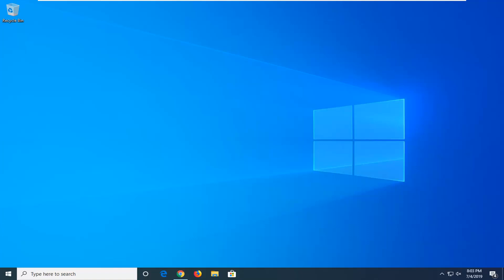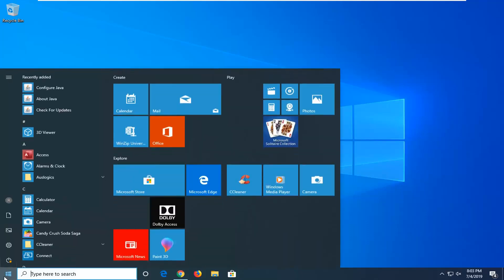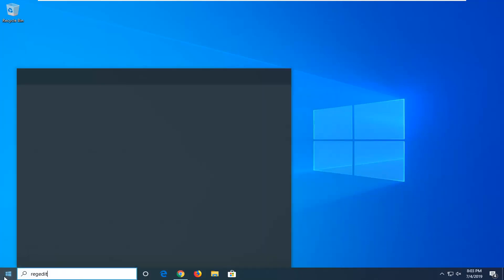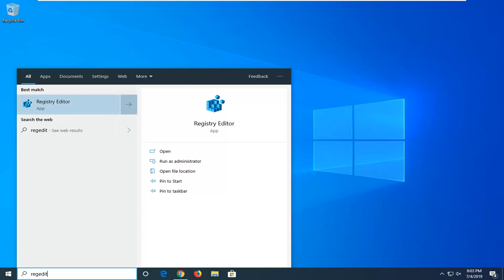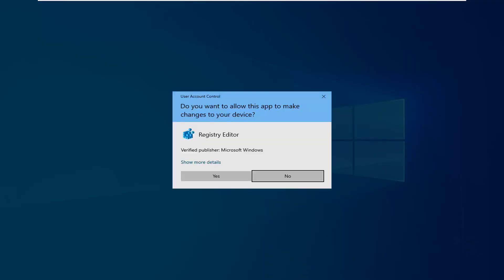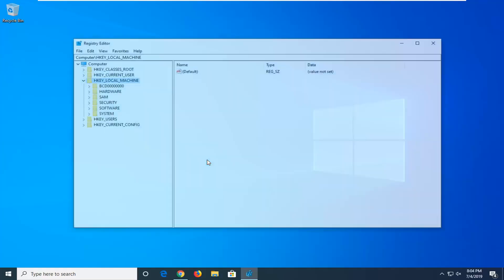We're going to start by opening the start menu. Left click on the start button one time. Type in regedit, R-E-G-E-D-I-T. Best match should come back as Registry Editor. Right click on that and select Run as Administrator. If you receive a User Account Control prompt, which is probably going to be pretty common, go ahead and select Yes.